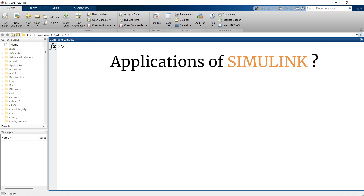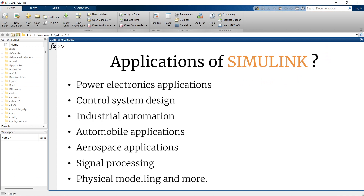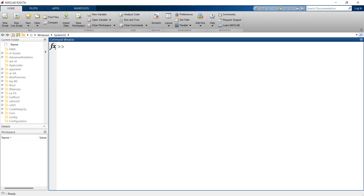Simulink is widely used for power electronics applications, control system design, industrial automation, automobile applications, aerospace applications, signal processing, physical modeling, and many more. Now let us explore Simulink.